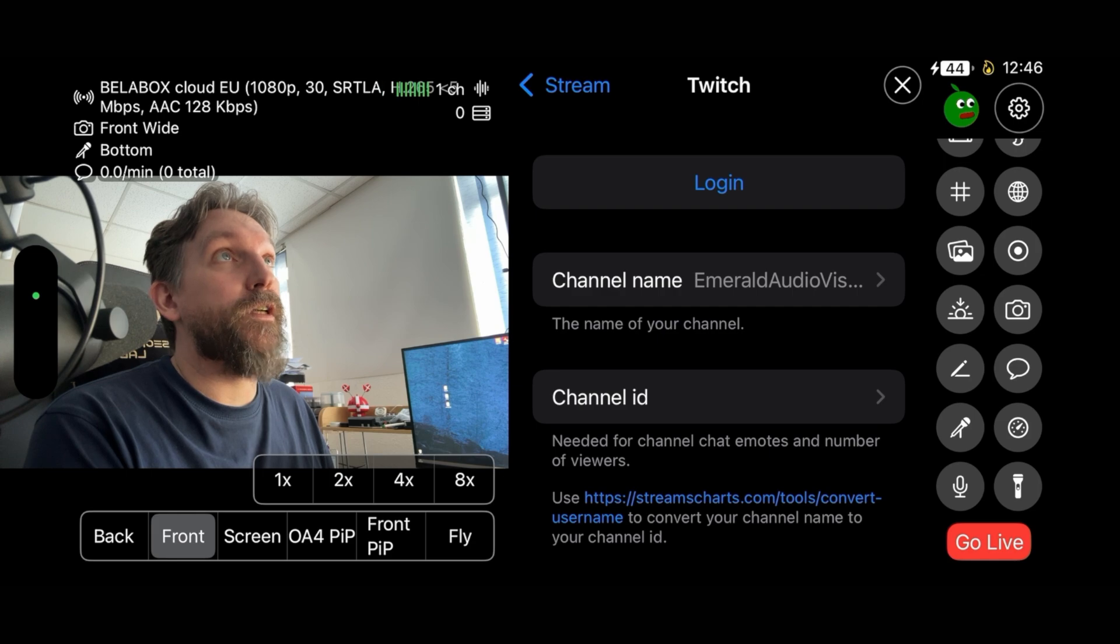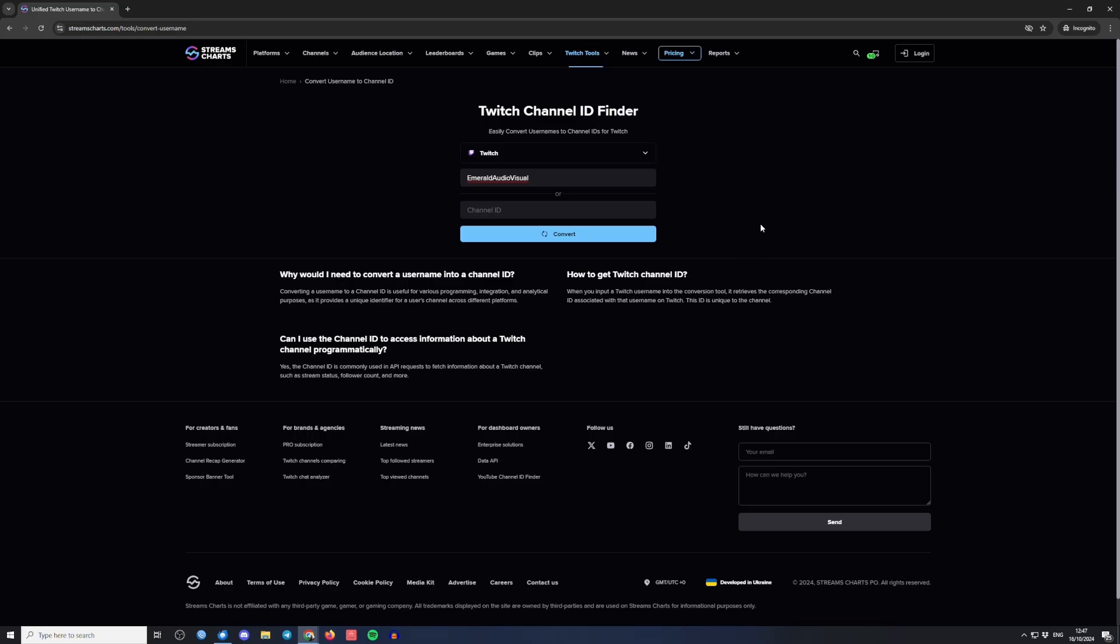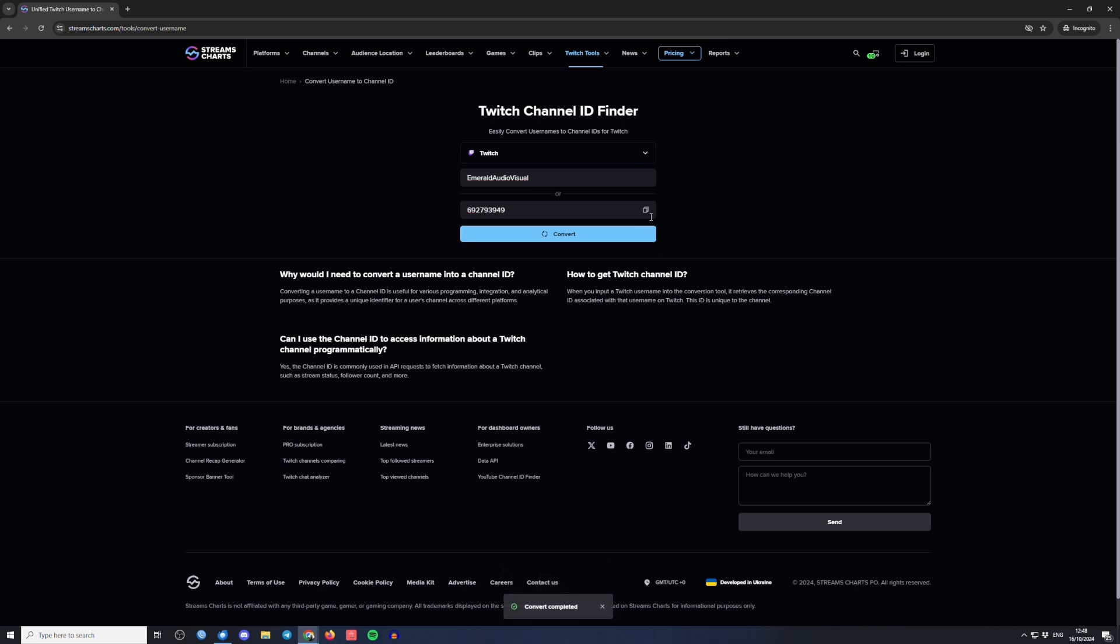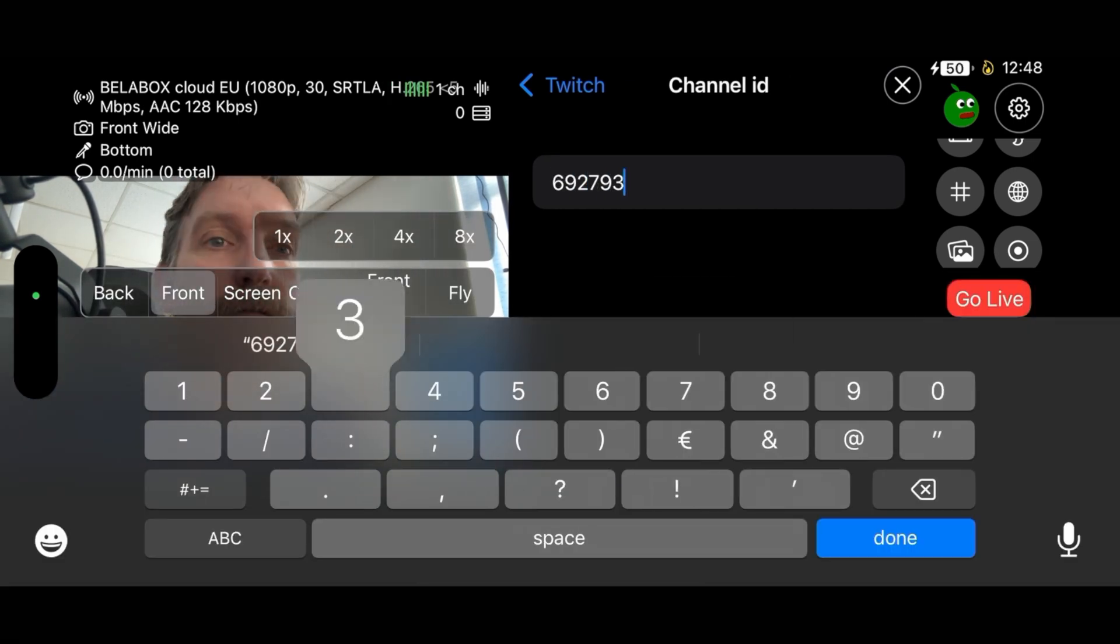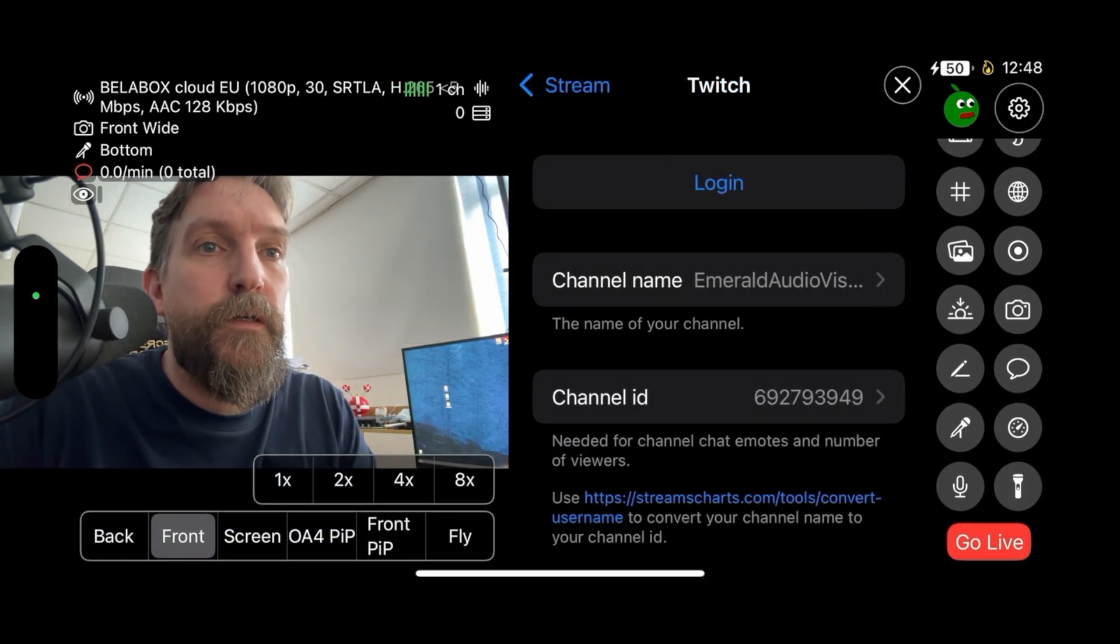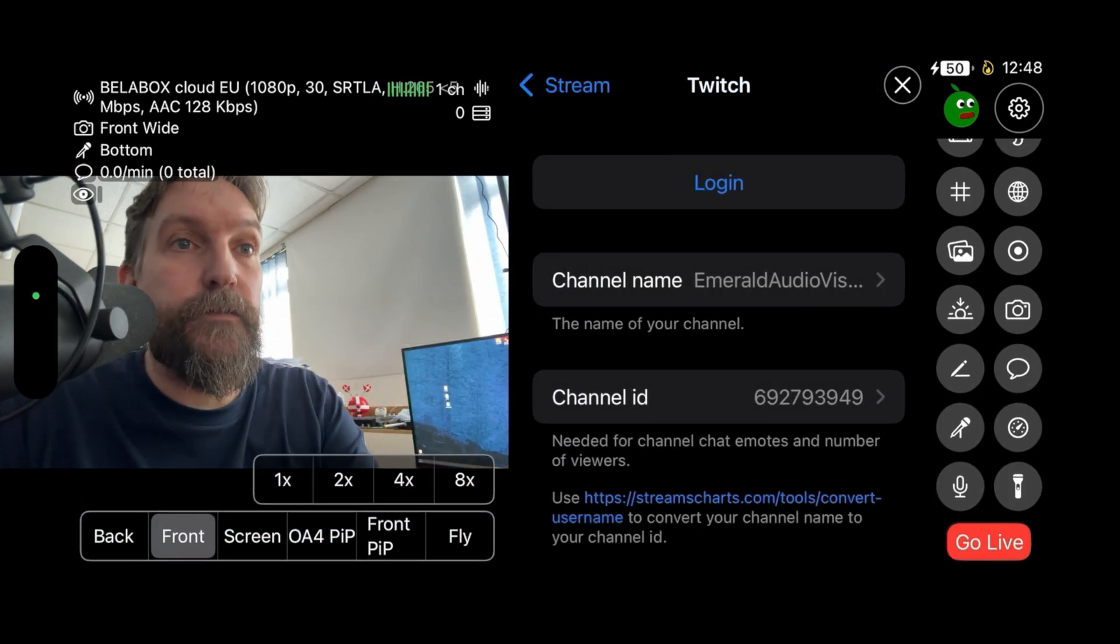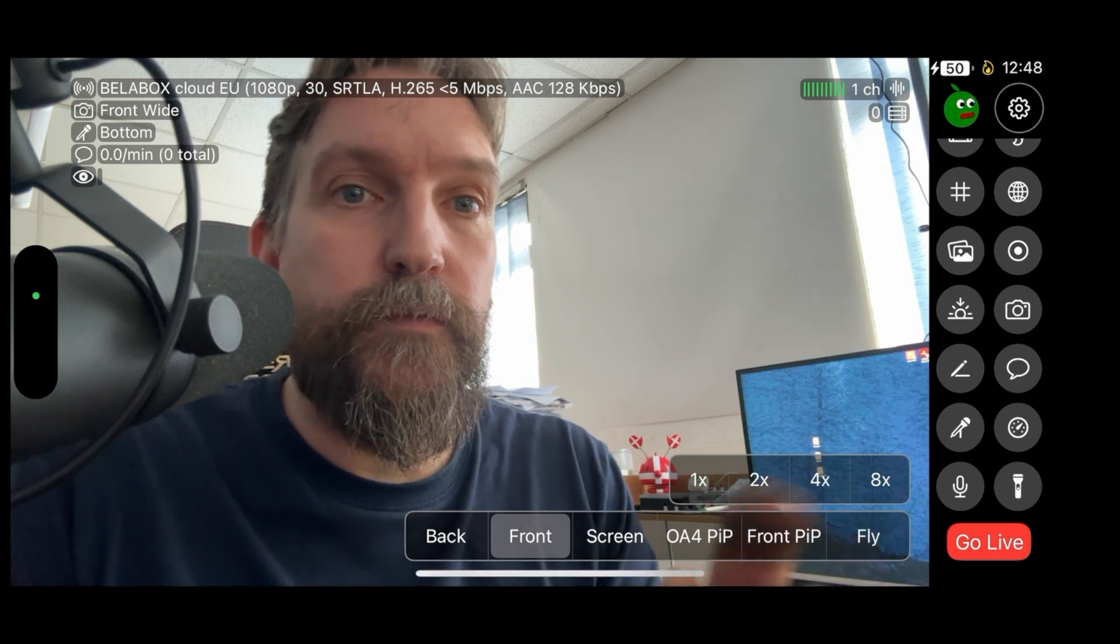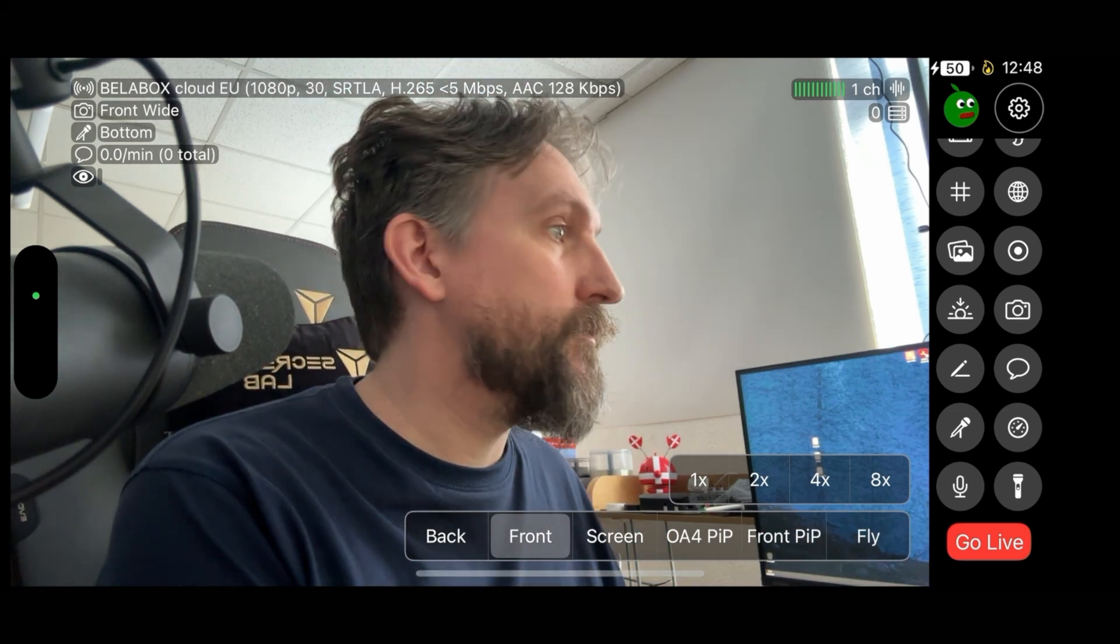As you can see, I've already typed in my channel name here and converted that. Then we copy this and that goes into Moblin. Done, and that's basically Twitch chat done. We'll go out and I'll show you.